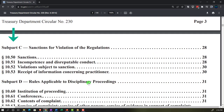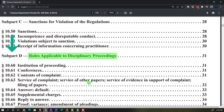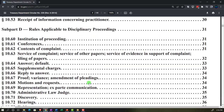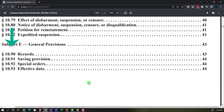Subpart C covers sections for violations of regulations, subpart D covers rules applicable to disciplinary proceedings, and subpart E contains general provisions.